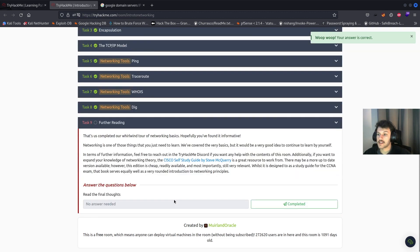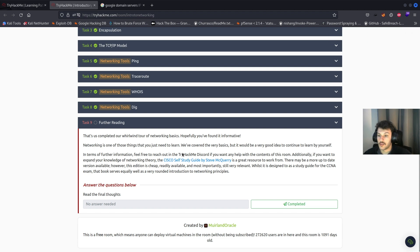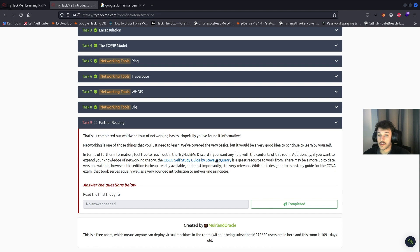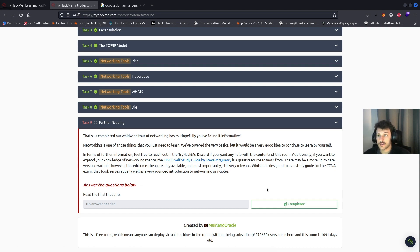Task nine, further reading. This completes the introductory networking basics room. You can check out a Cisco self-study guide as another resource to continue learning. That's it for this room — thanks for watching and we'll see you in the next video.